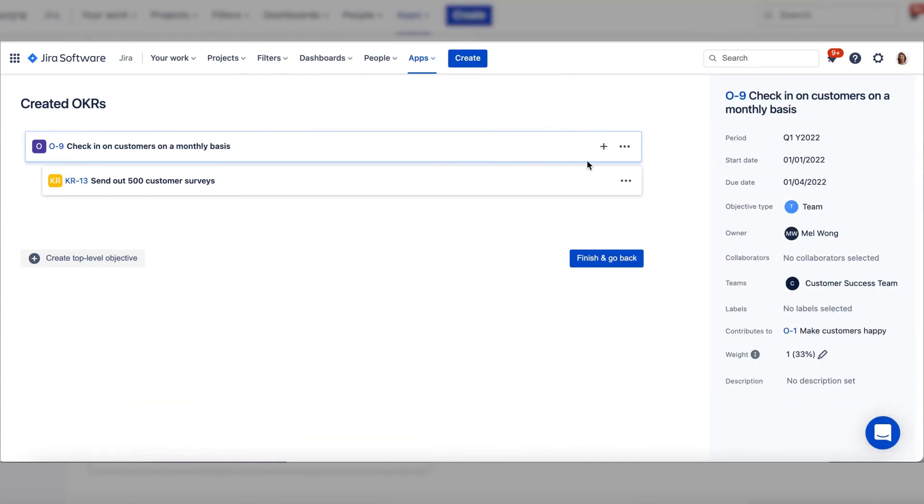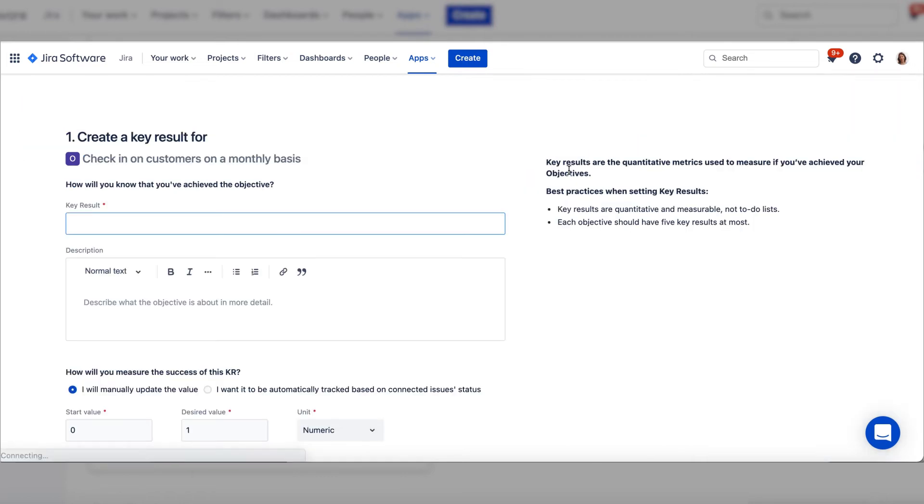Then, add key results to the team sub-objectives. Simply click add key result and create the key result as usual.